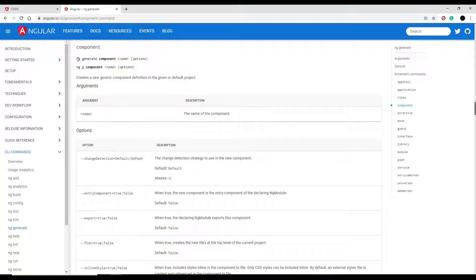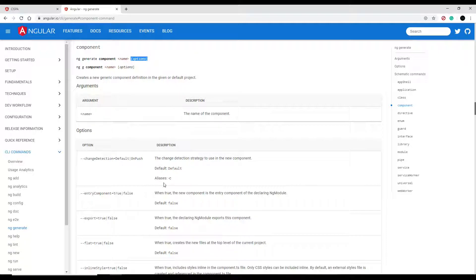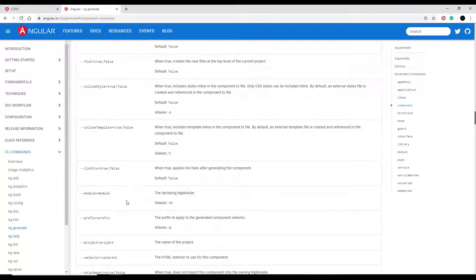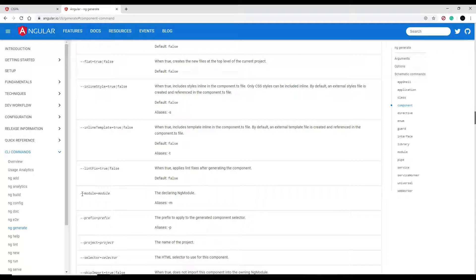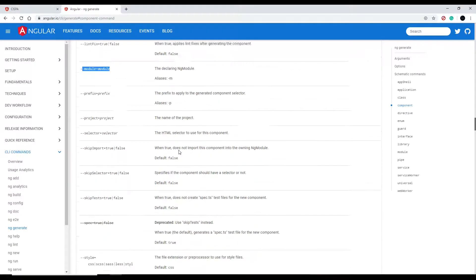I'm going to keep it short and simple. I'm just going to go ng generate, and then the name of the component, and I'm going to call it value. But you could also pass in options. Like, let's say, for example, you want to pass in modules, or actually create a module with the component. You could do that by adding this flag, and we'll be actually using some of these flags in the future.